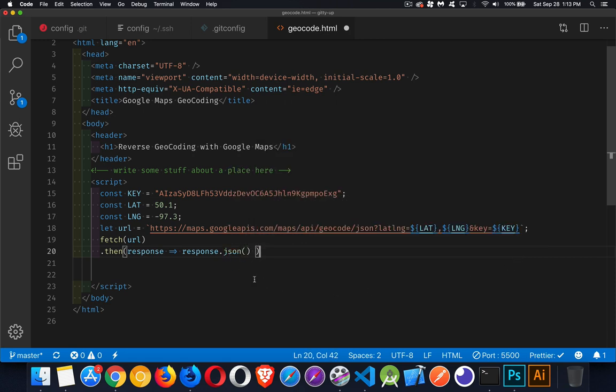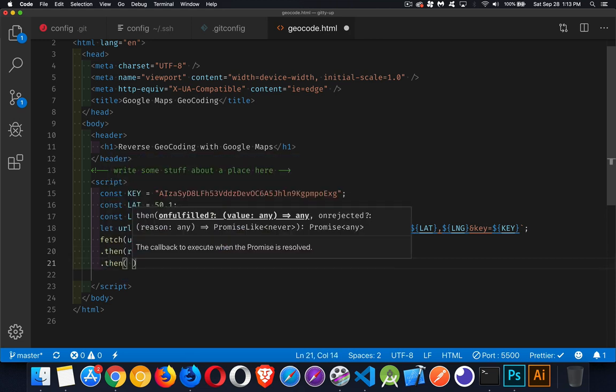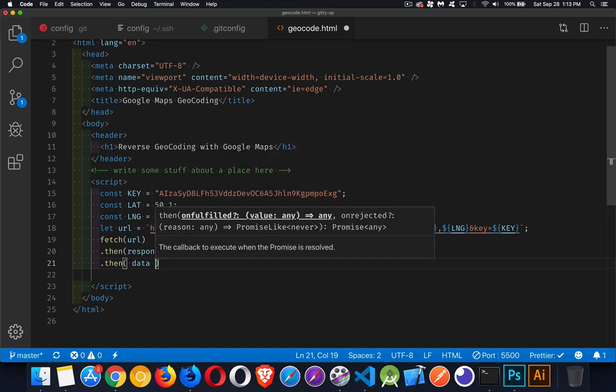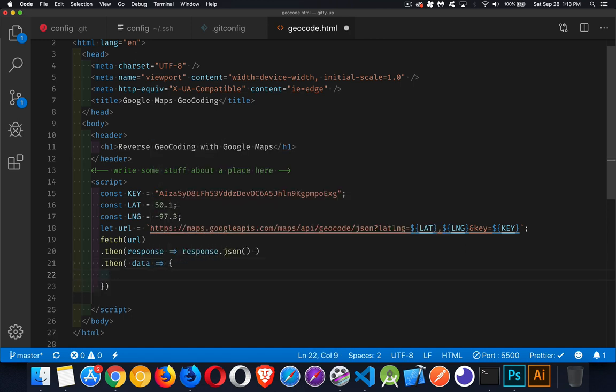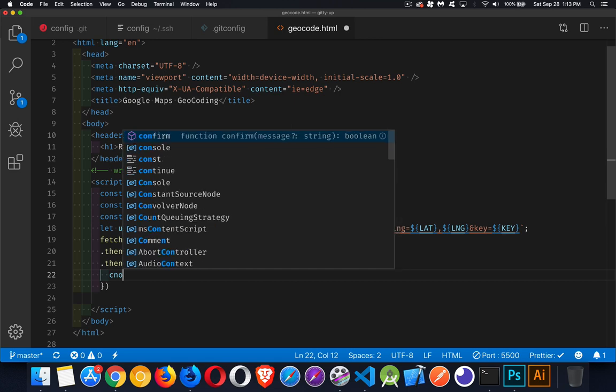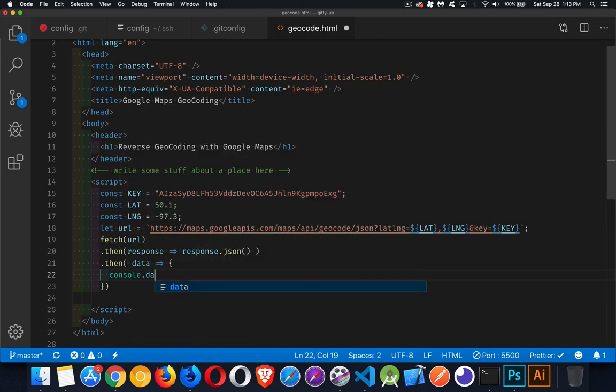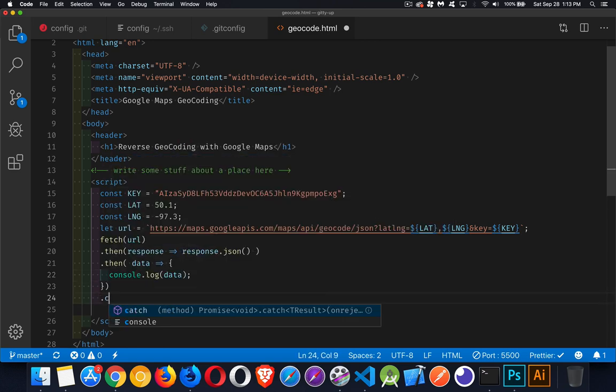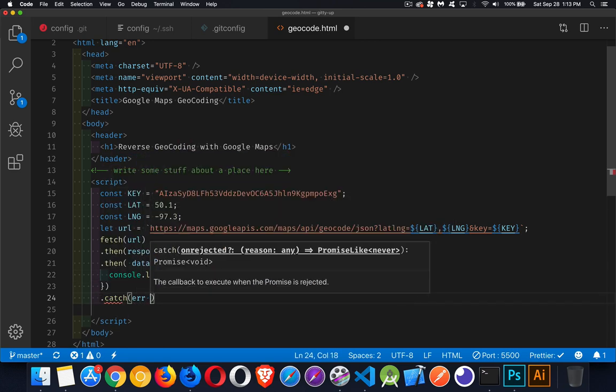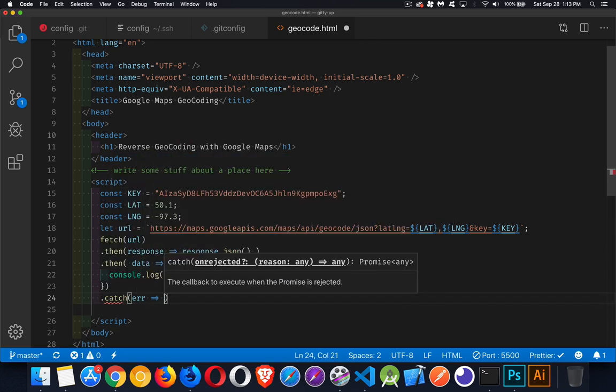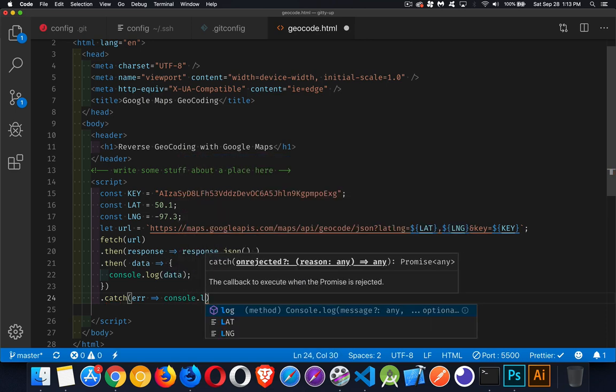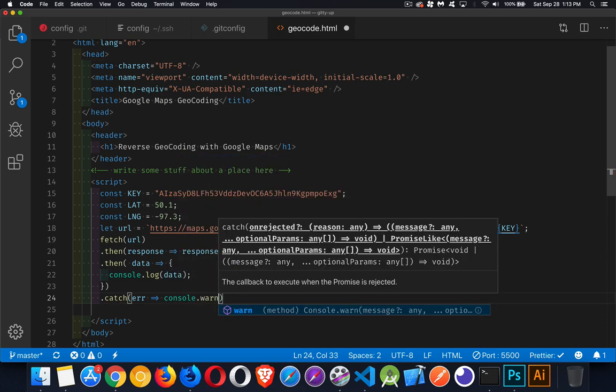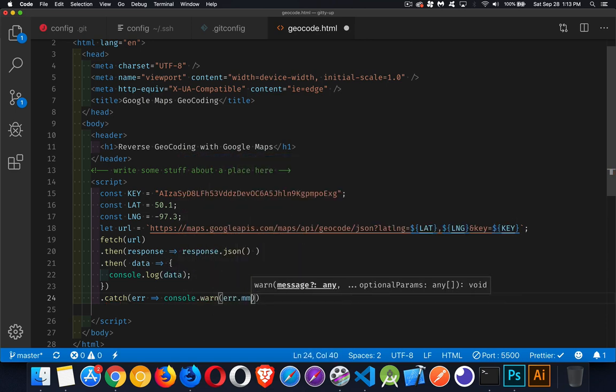That will convert or extract from the response object the JSON data and give us an actual JavaScript object that we can work with. That'll pass it along to the next then method. Inside of here, we're going to have a variable. I'm going to call it data. This is the actual JavaScript object that came back from this API. Now I'm just going to console.log that just to show you what we get in its entirety. And we always want to have a catch on the end where if there was a problem, we'll console warn whatever the error message is.